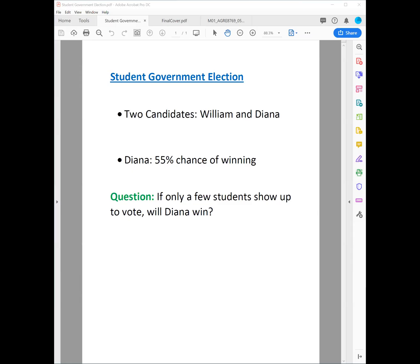Let's look at an example. Suppose there's a student government election, and there are only two candidates to choose between: William and Diana.